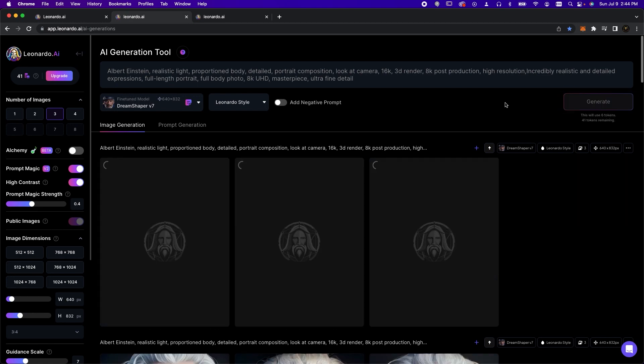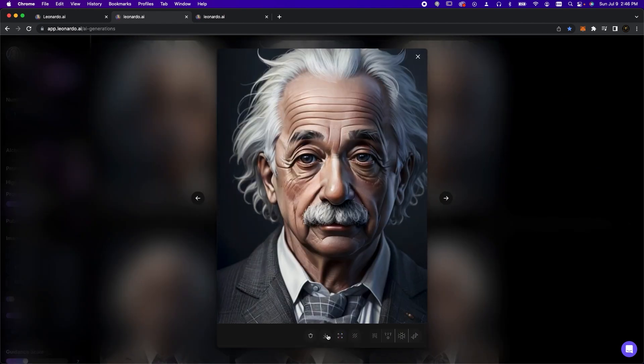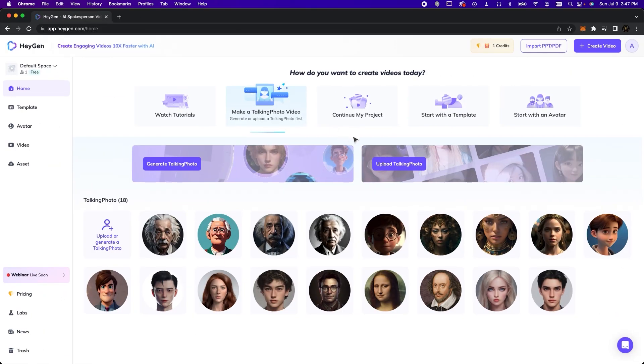All other settings will remain as is. Fantastic! Now we download our image and move on to HeyGen.com.